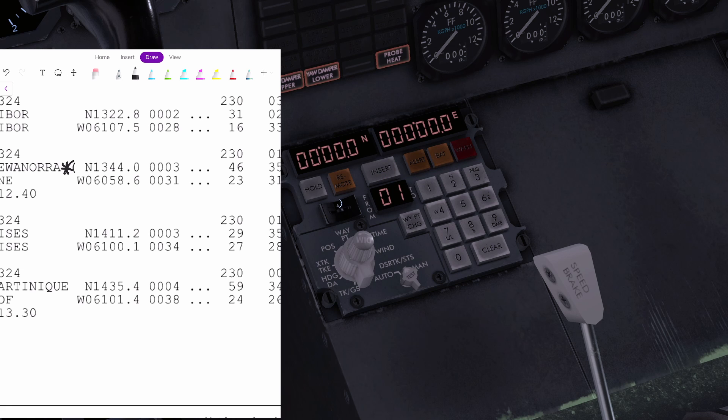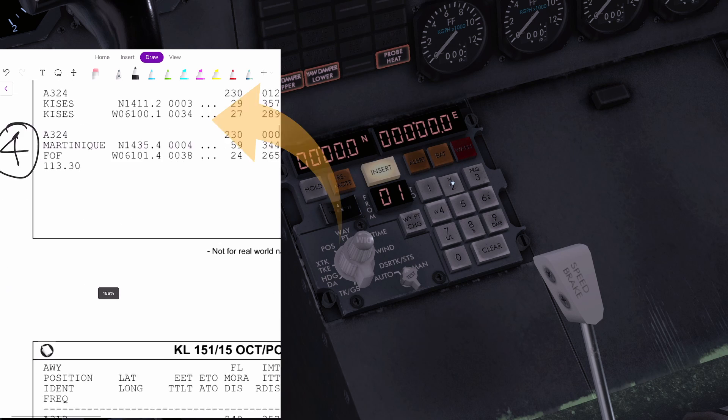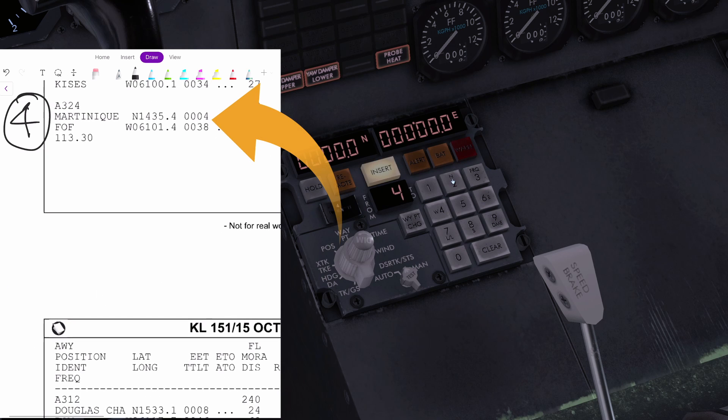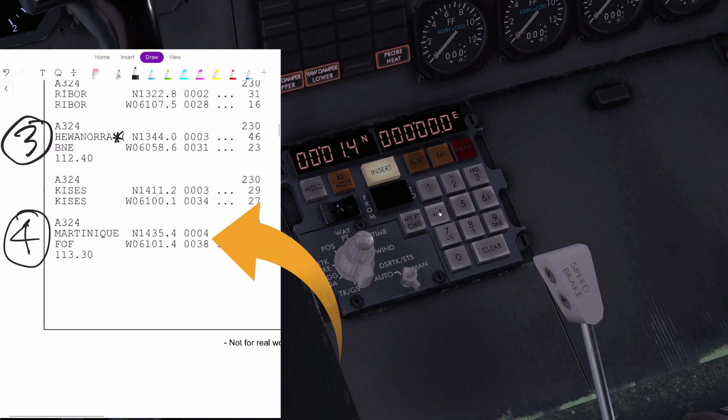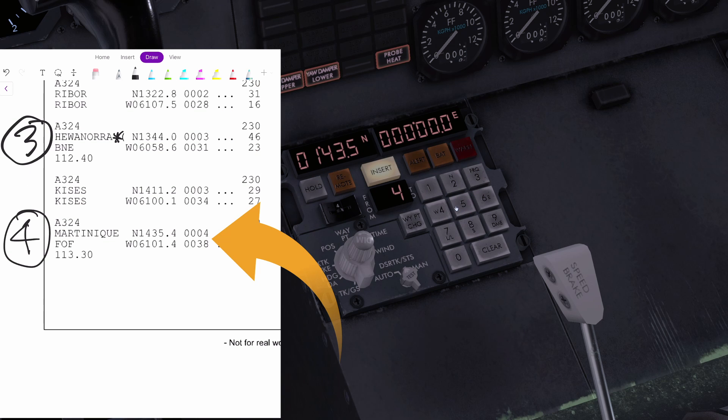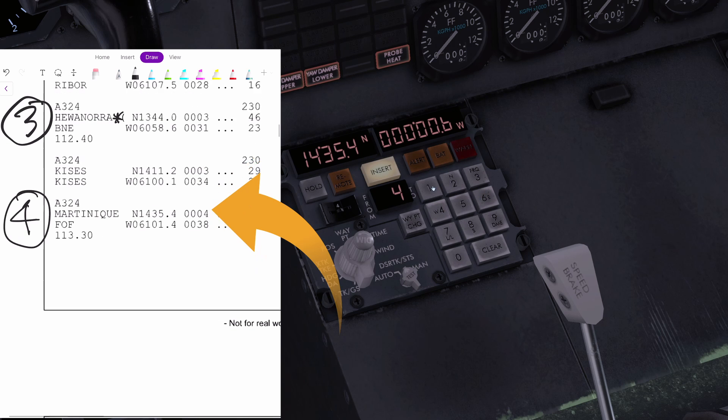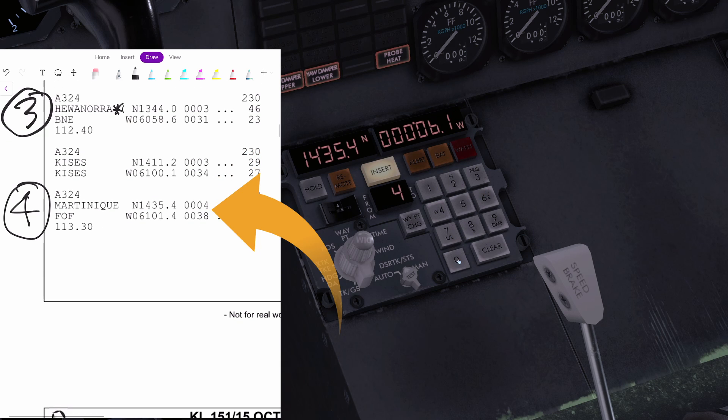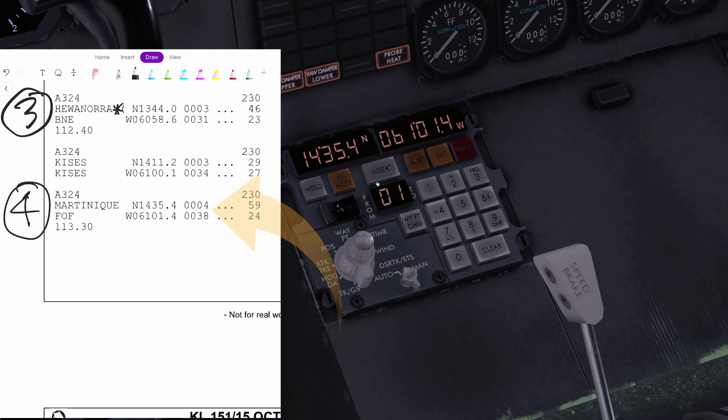Going to the fourth waypoint, almost there. Foxtrot Oscar Foxtrot, another VOR. They're all VORs anyway. Let's go to north one, four, three, five, four. Insert. West zero, six, one, zero, one, four. You can follow along here. I'll link the flight plan that I've been using down below. Insert.